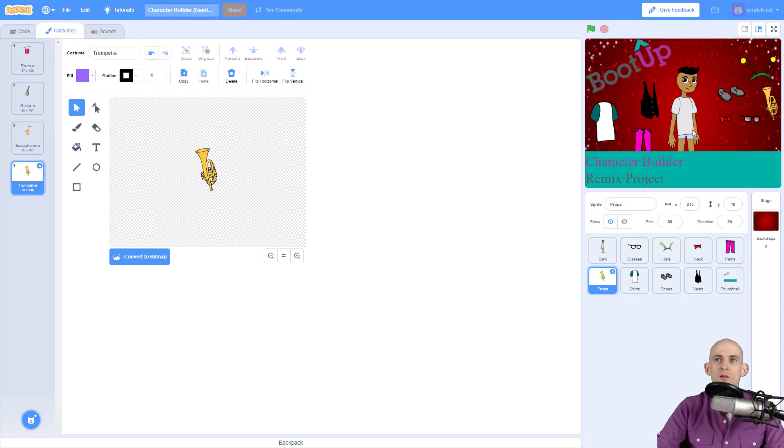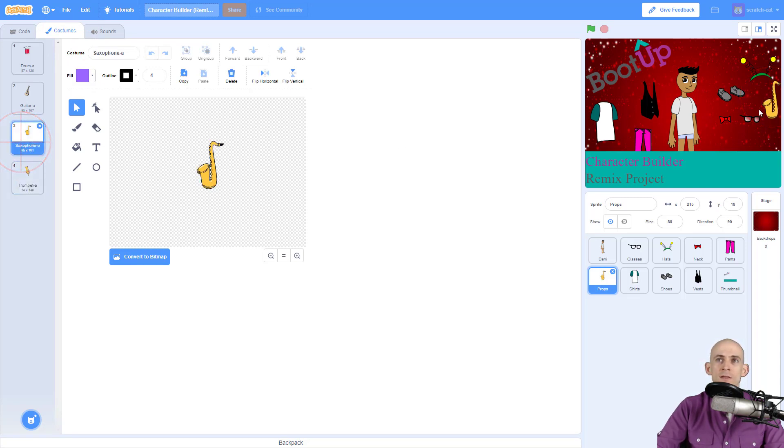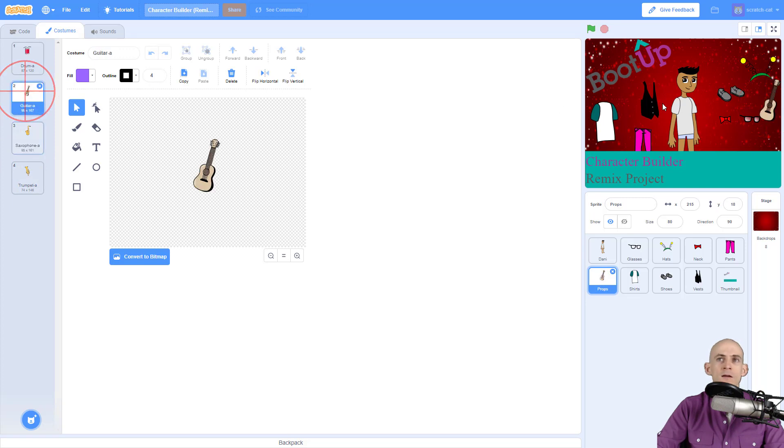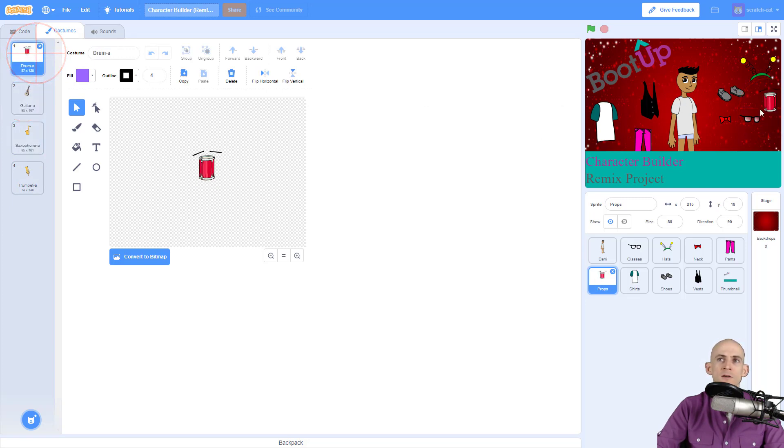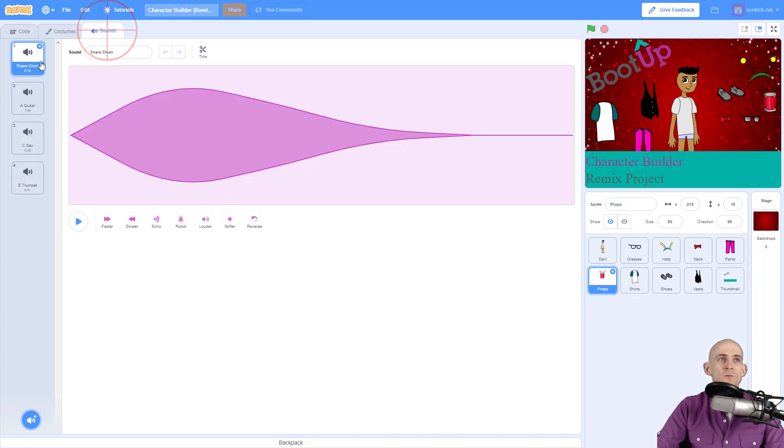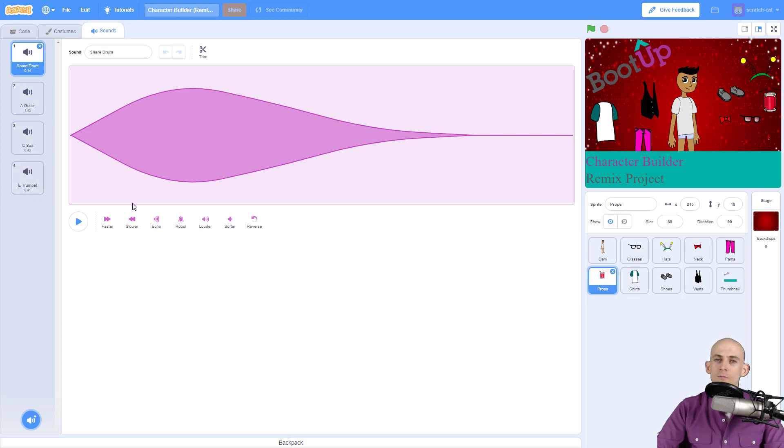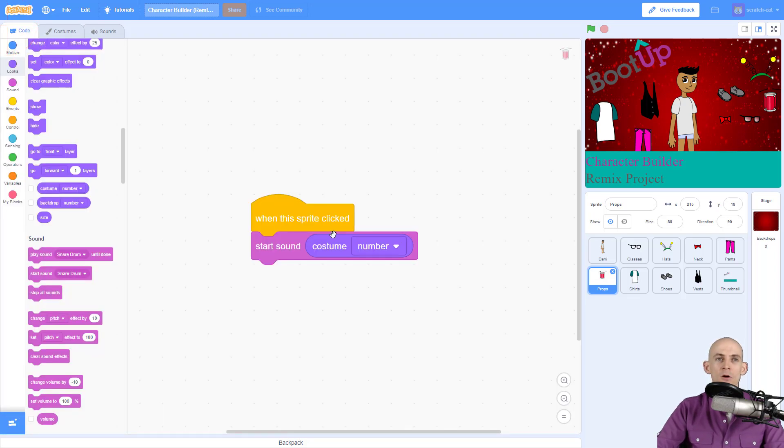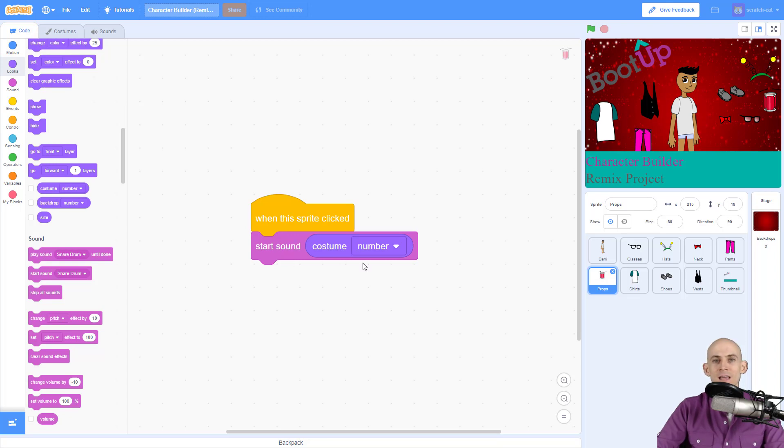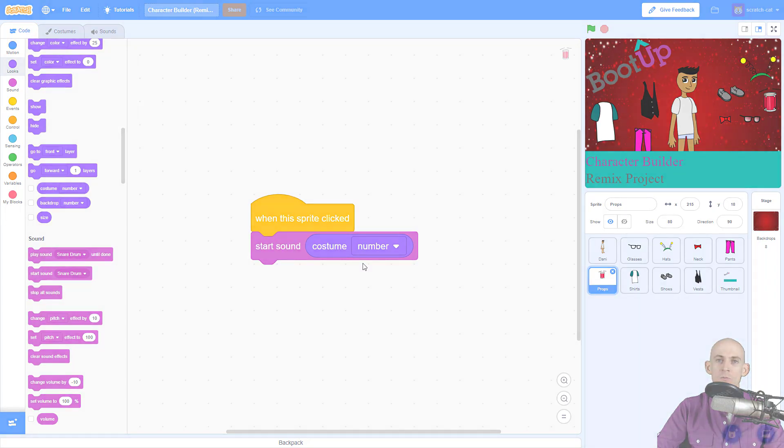number. So for right now, because it's on four, it's going to play a trumpet. But if it were on three, it'd play the saxophone. Number two, guitar. And number one, snare drum. So drum, guitar, sax, trumpet matches with drum, guitar, sax, trumpet. That's all you have to do—just simply add in simple code like this so that the sound is the same as the costume number.